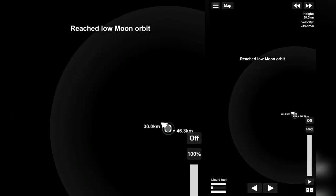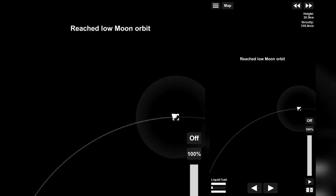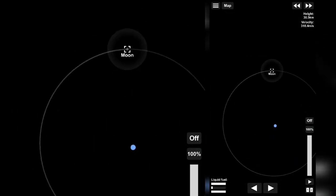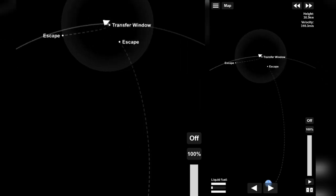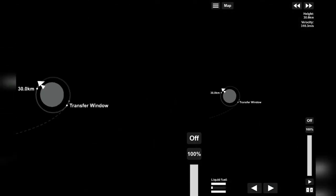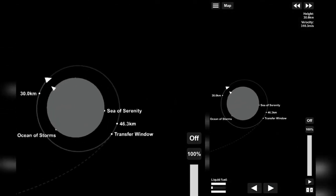Now, zoom out in the map and select Earth and click on navigate to. After doing that, a transfer window will be seen on a part of orbit.